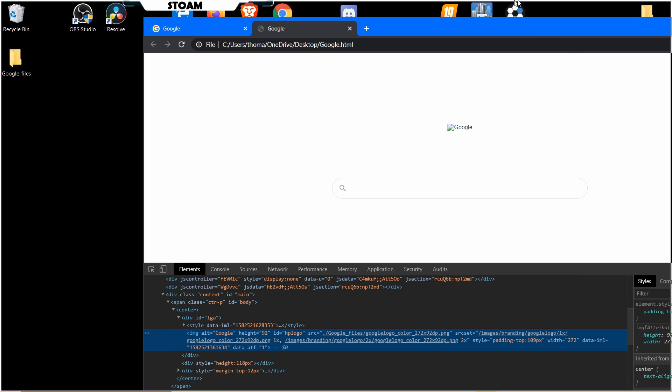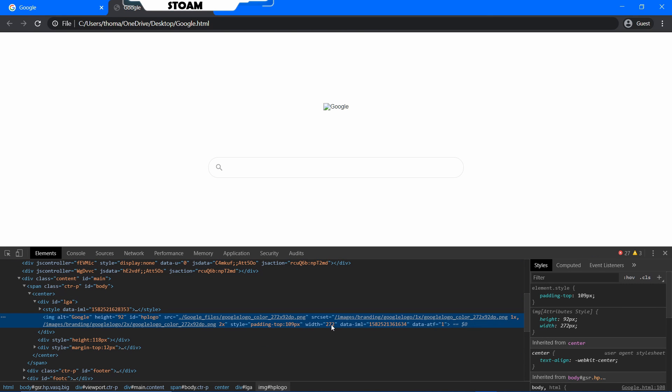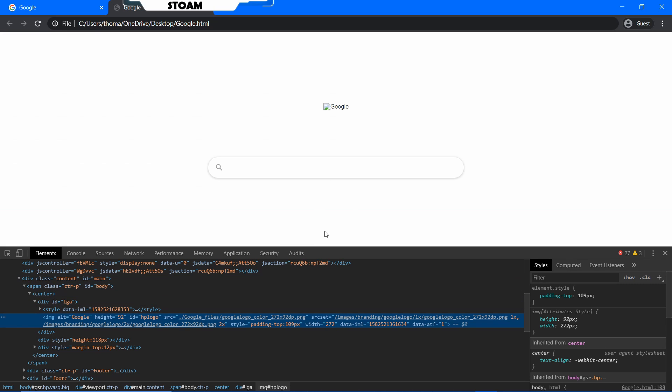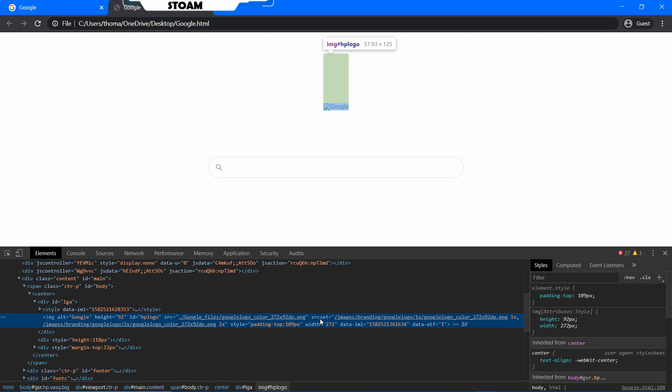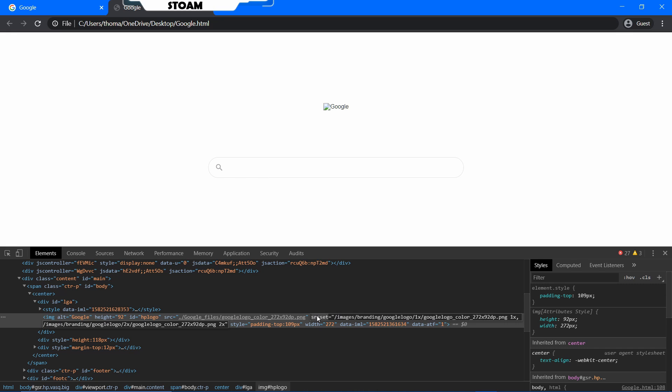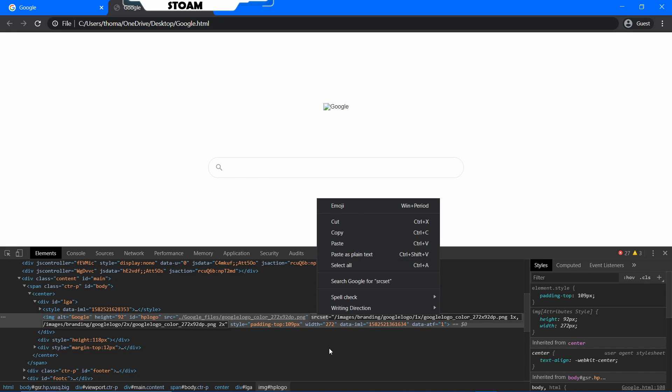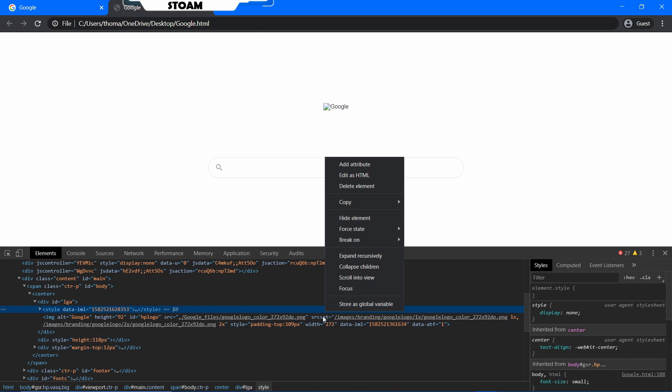All right. Now we, the reason why this is happening is you've got an overwriting file over here, this source set file. So what you're going to do is actually, we're going to inspect.